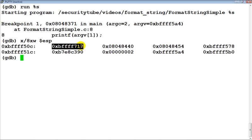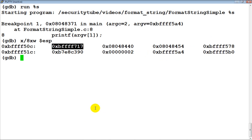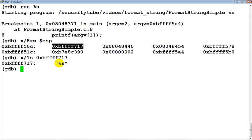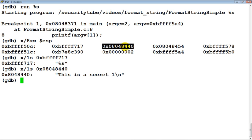Now if we look at the stack, the first thing — as we saw in the slides — is nothing but the format string. If we print this, this is the format string which is argv[1] that the user supplied, which is '%s'. When printf looks at this, it says 'I need to pick up a pointer to a string from the stack', so it picks up the next value and uses it in printing.